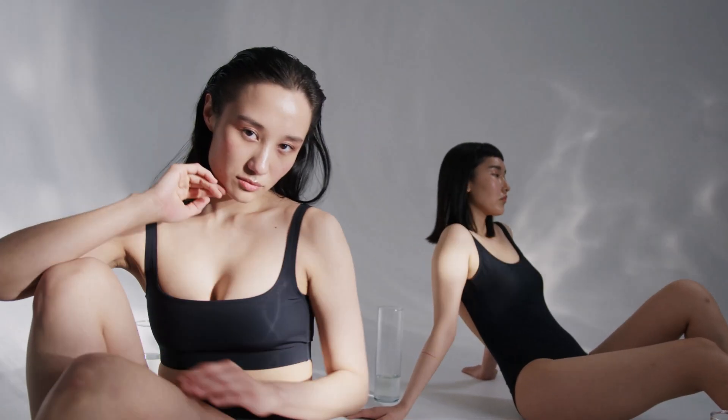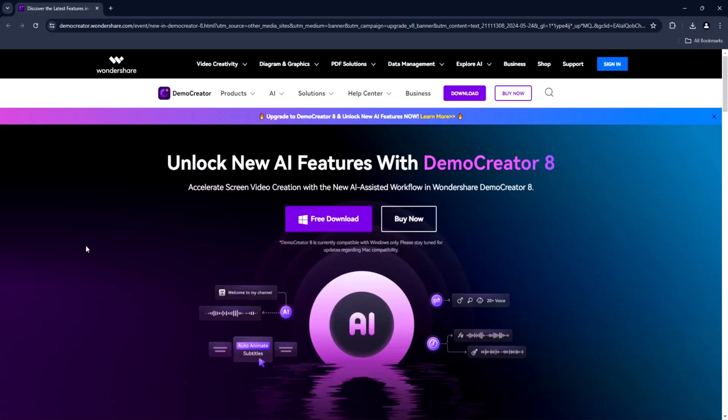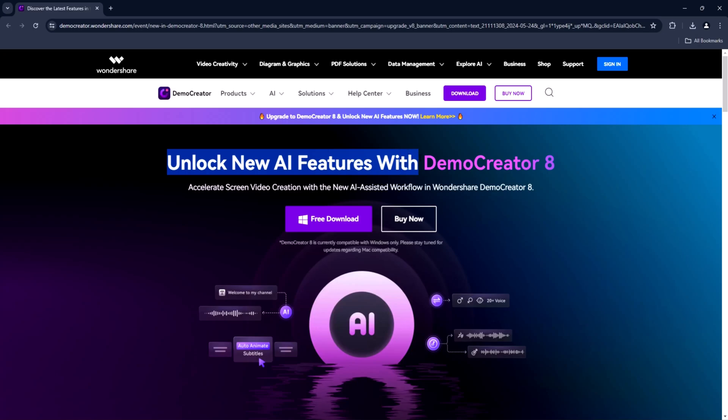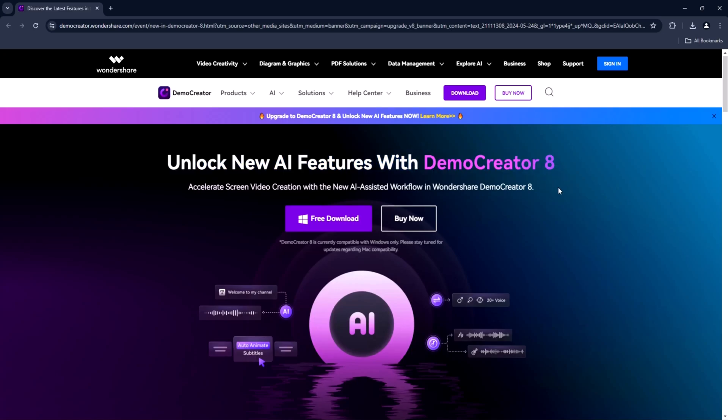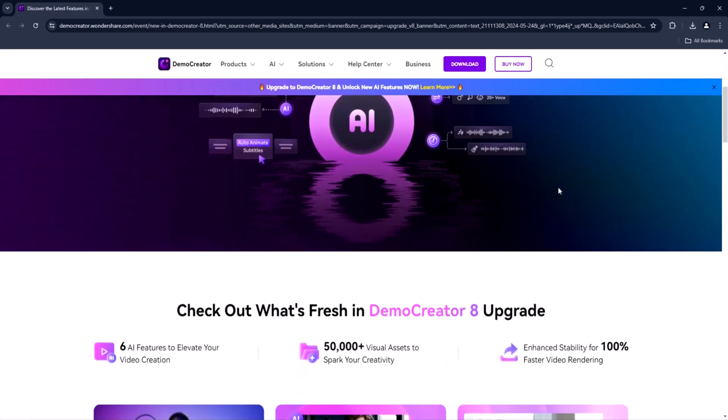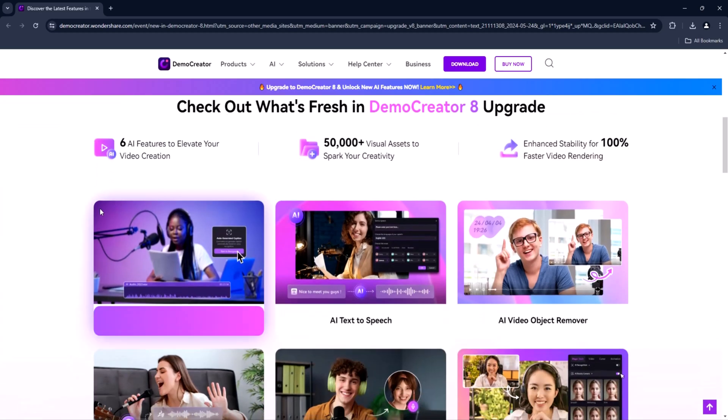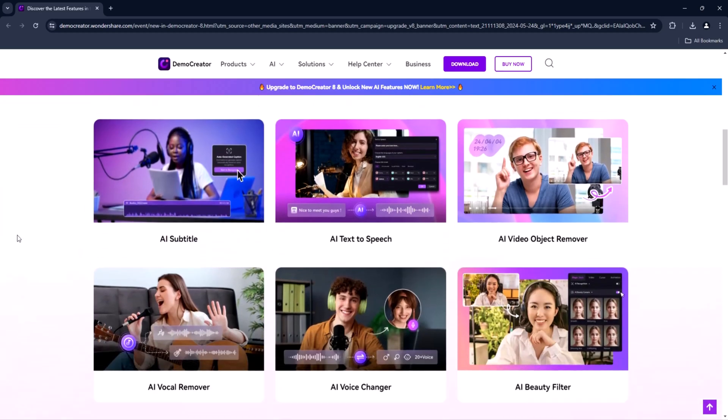Last but not least, the new update about this software is that it has recently launched its new version of Demo Creator 8. From there, you can see all its AI features. The new AI features include AI subtitle by which you can easily add captions without any hassle, AI text to speech, AI video object remover, AI vocal remover, AI voice changer, and AI beauty filter. These features are so helpful and you can edit your video in a cool and easy way.